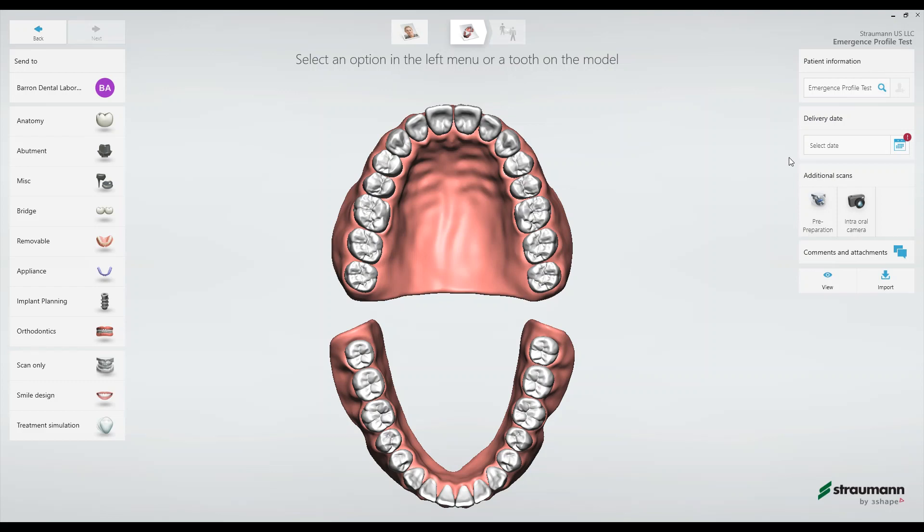Moreover, this minimizes the clinician's time in scanning by allowing the dental assistant to take the preoperative impressions. It is important to check your local guidelines on permitted duties for dental assistance as they do vary state by state.